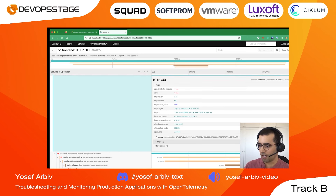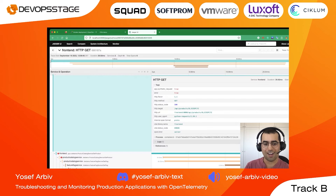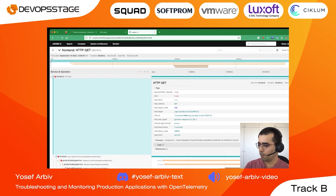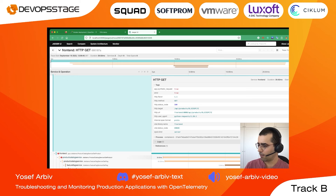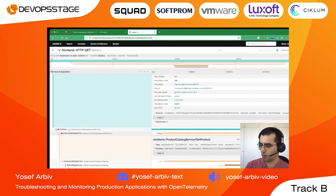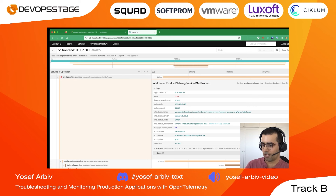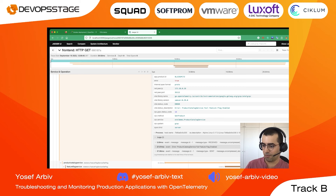We verify this is the correct product ID by reopening the product page — it matches. Taking a deeper look, we can see the error started in the product catalog service. Opening that request, we can see the product ID and the error message: 'product catalog service failed, feature flag enabled.' We can also see some logs that also indicate the feature flag is enabled.